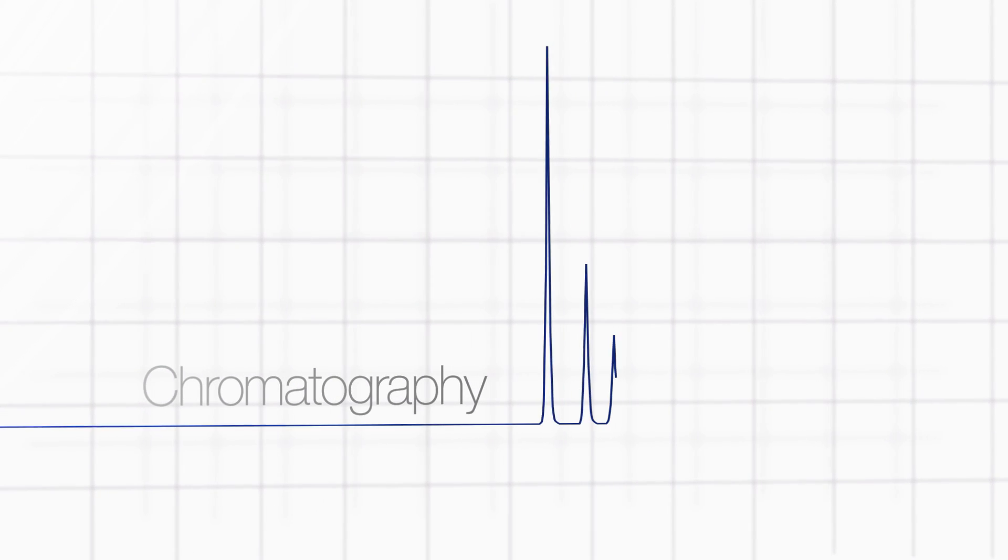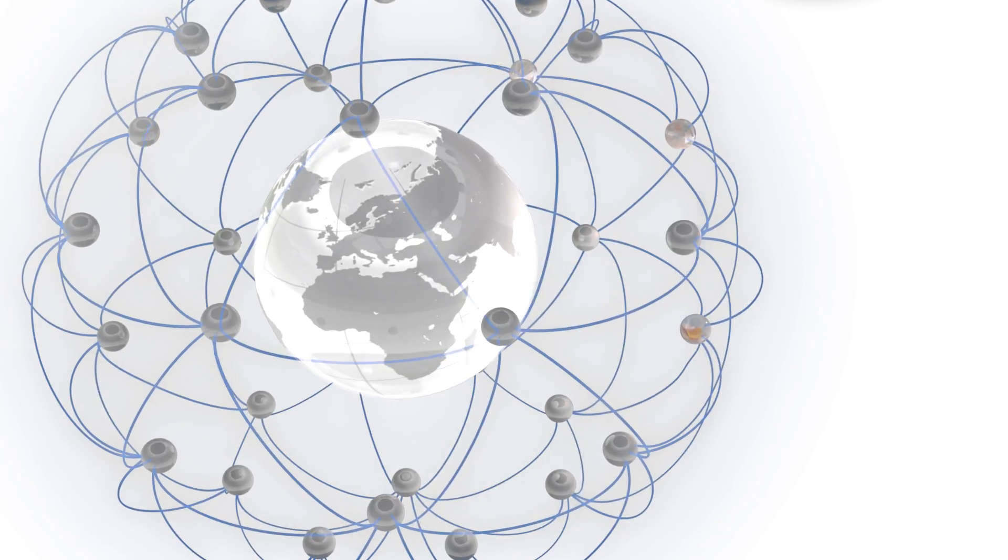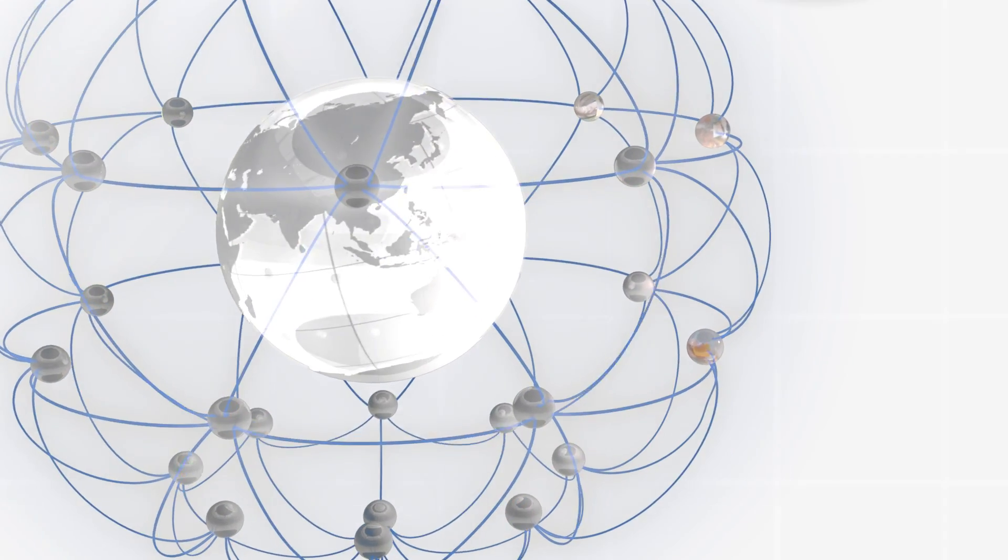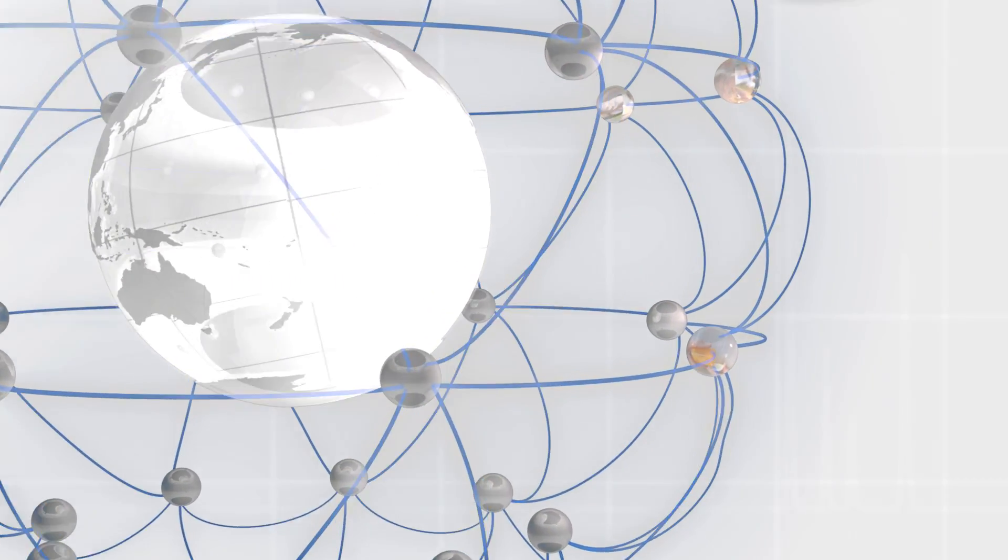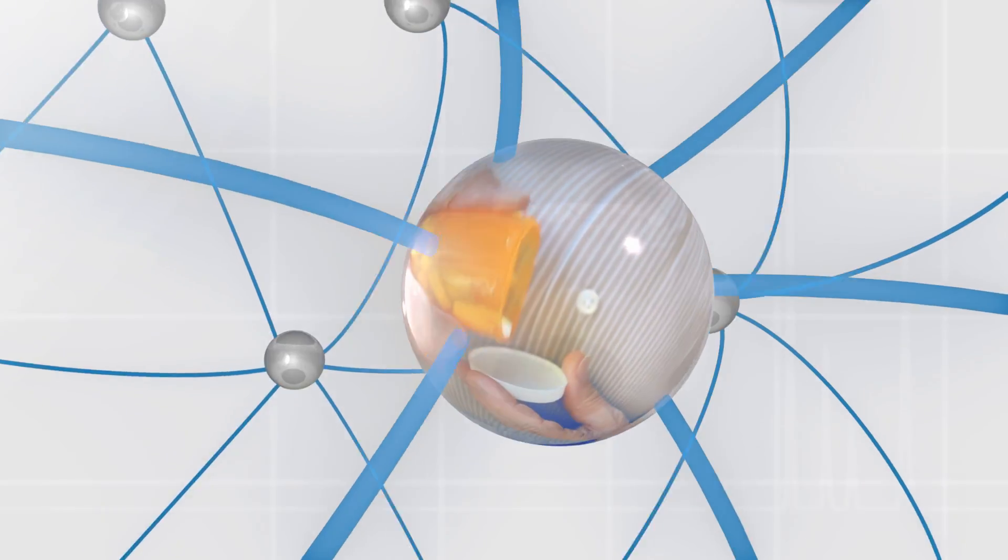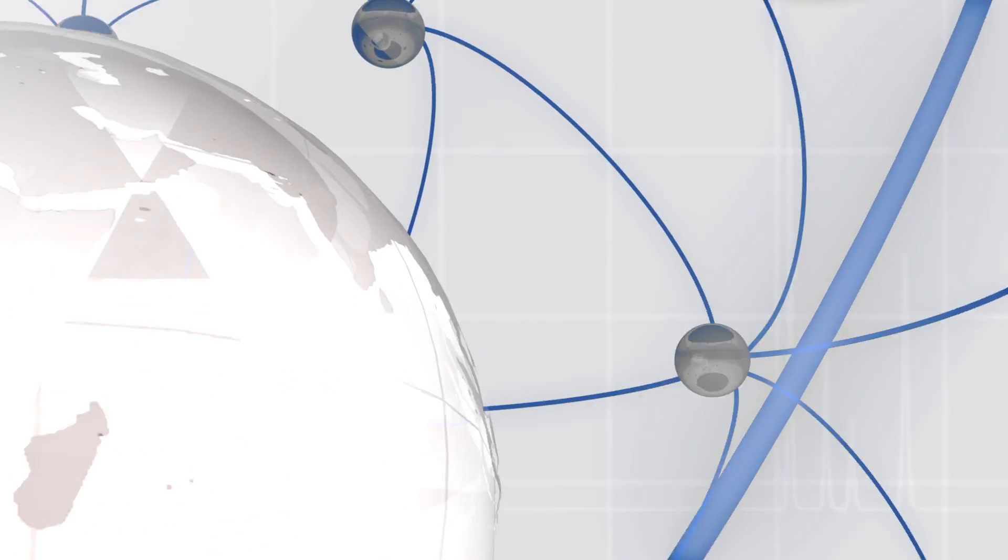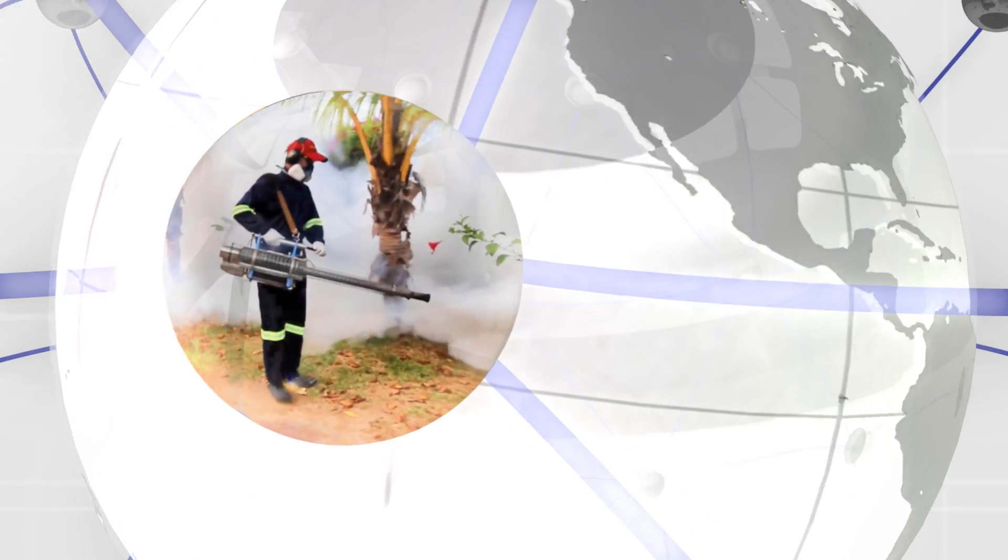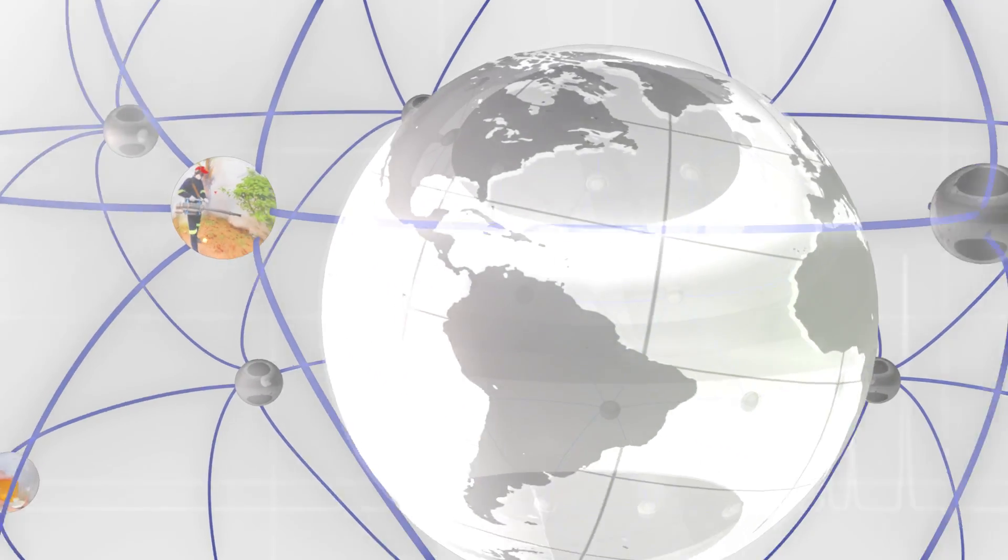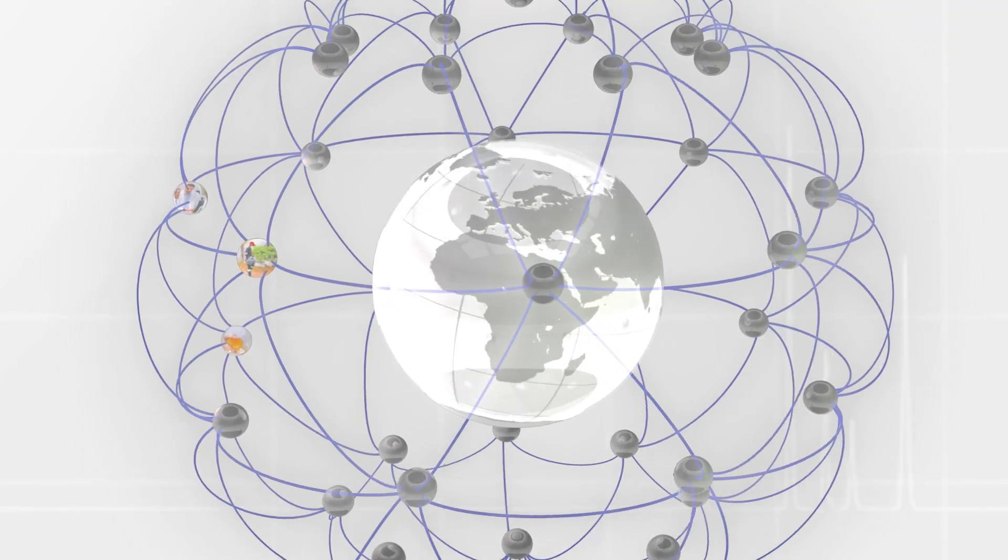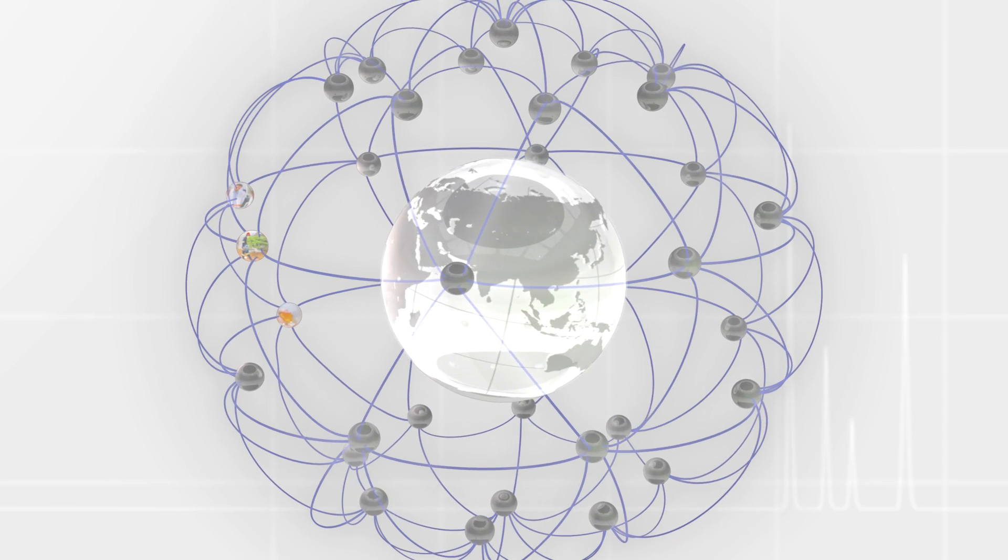Chromatography is the most commonly applied method for the separation of substance mixtures into single components. This powerful technique is, for example, used in quality control of drugs, in clinical research, or in trace analysis of harmful substances. Chromatography is essential for analytical chemistry around the world.